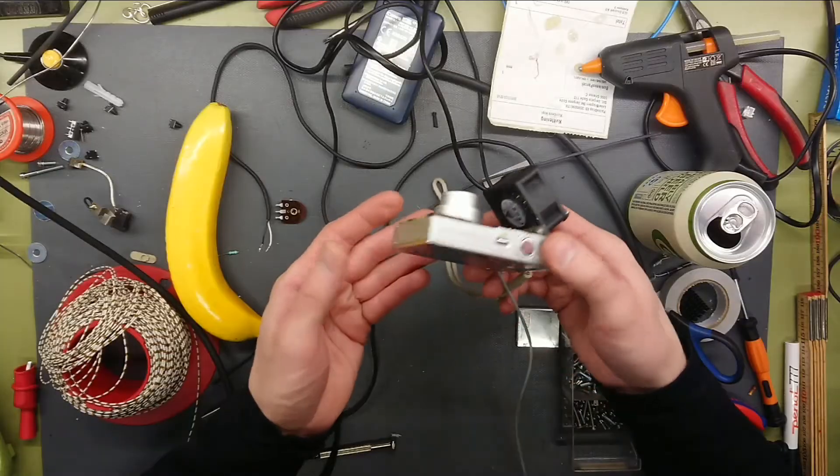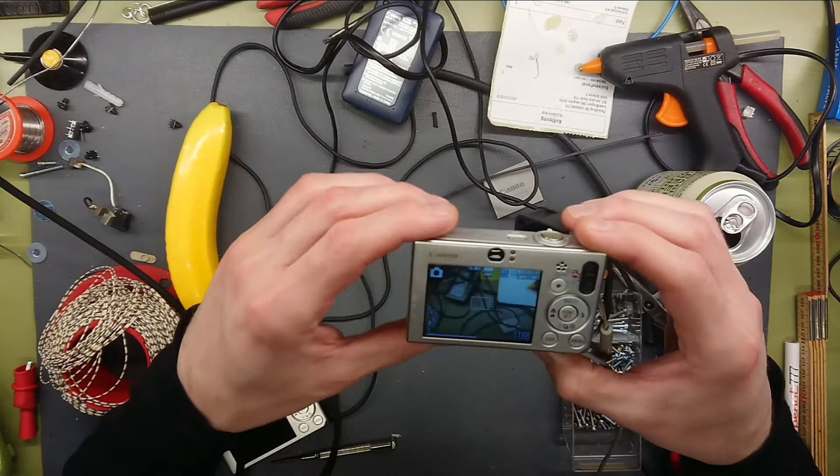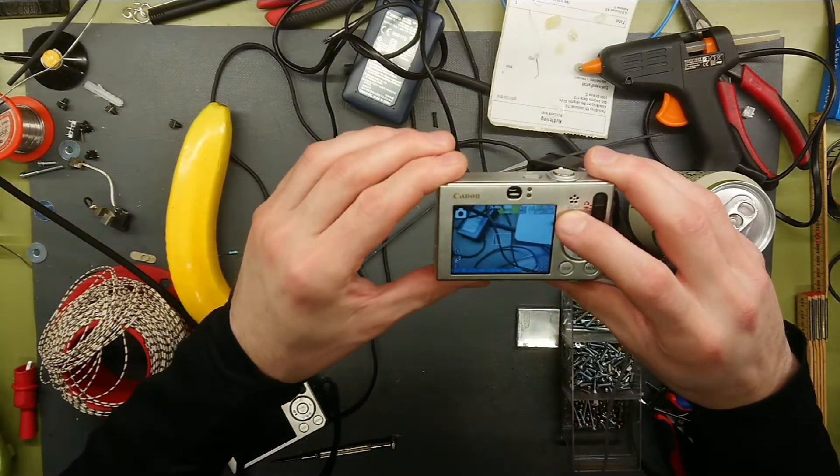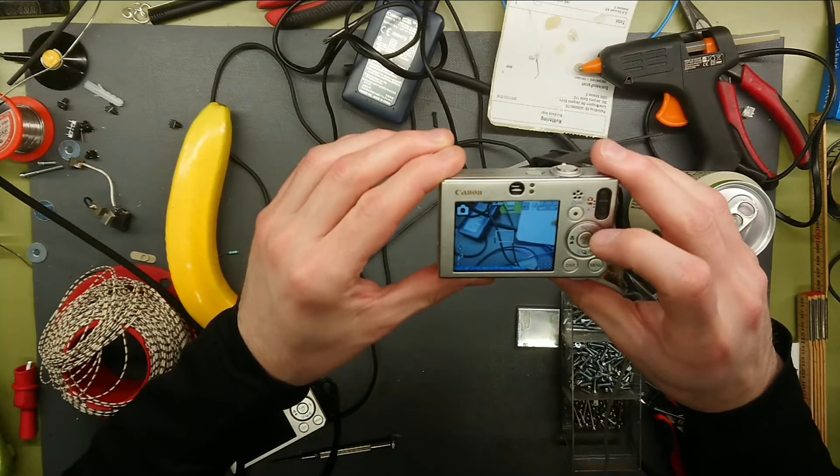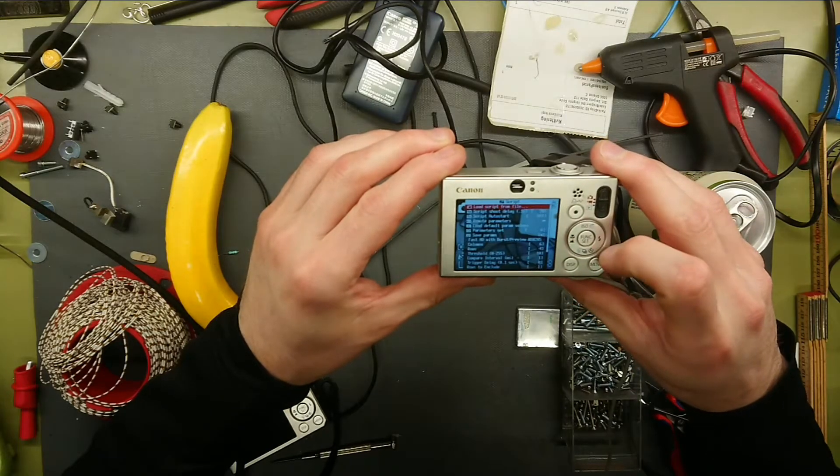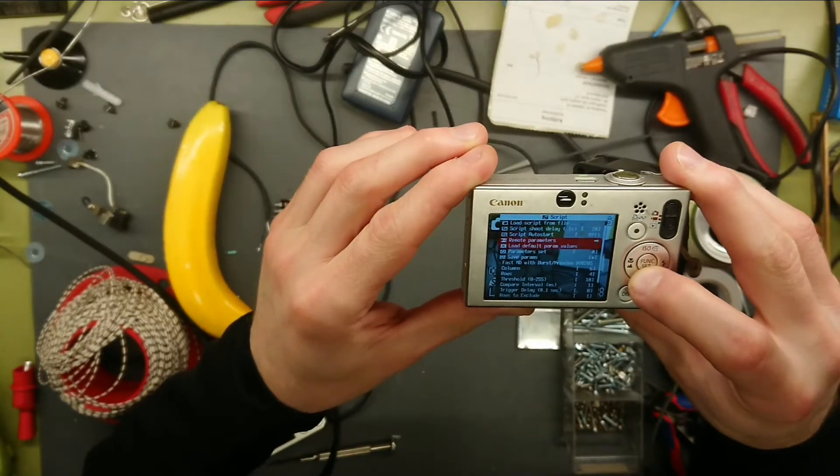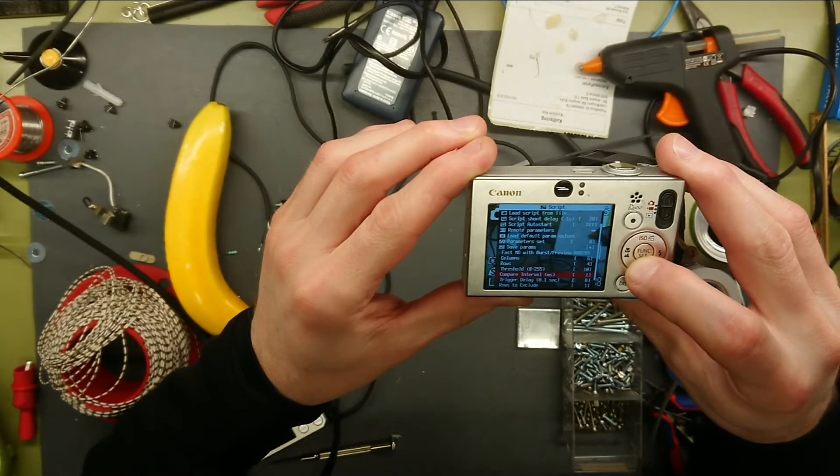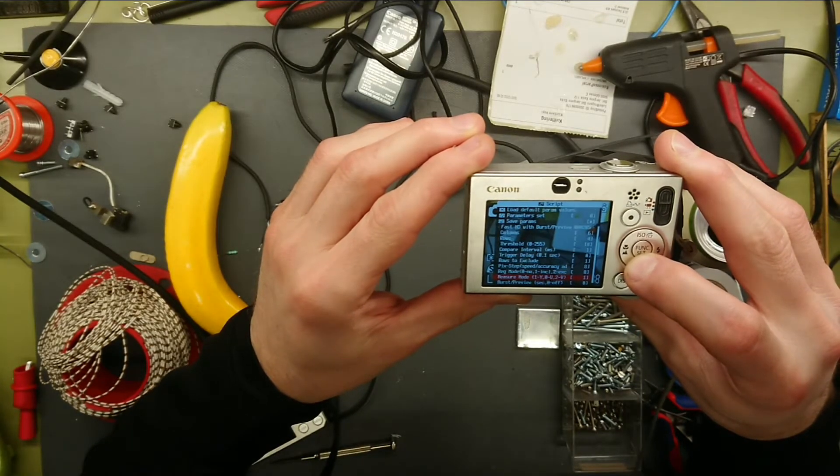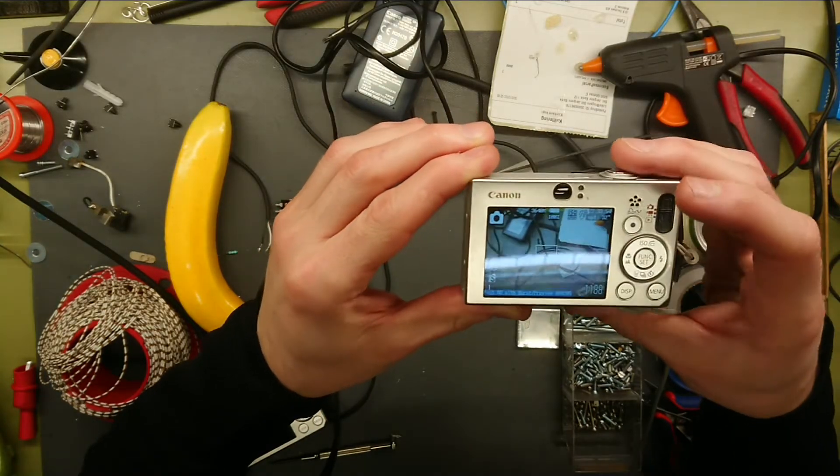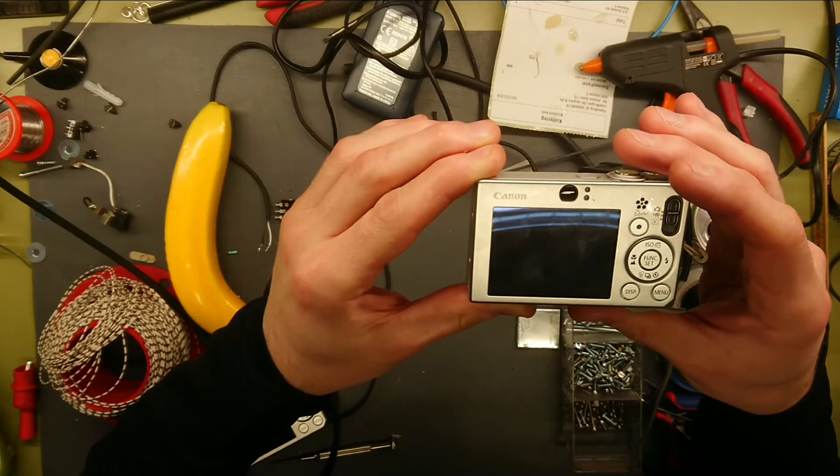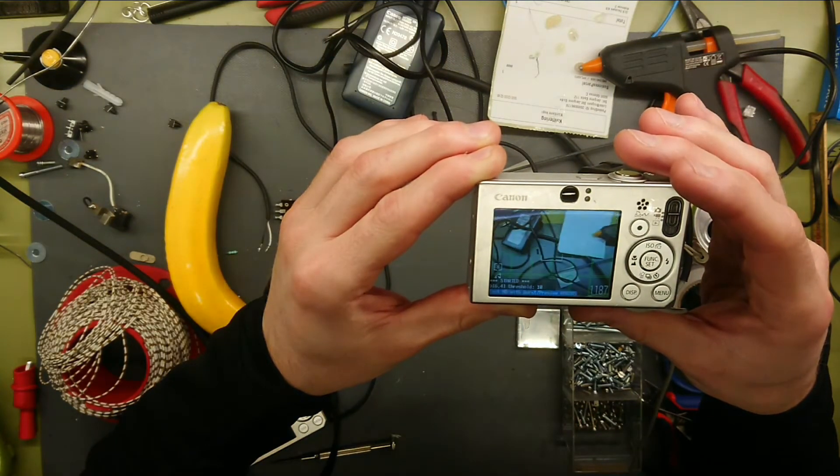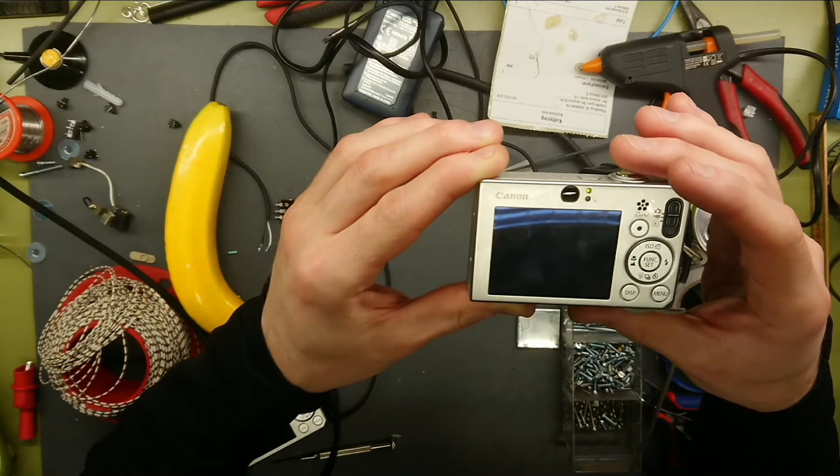So let's just do a test of how the camera will react. Now if we activate the fast burst preview mode here, you can see in the settings that it has the columns, rows, threshold, compare interval, and so on for the auto triggering. And I've just tried to activate the mode here. You can see it just starts shooting a lot of pictures because I can't hold the camera still.